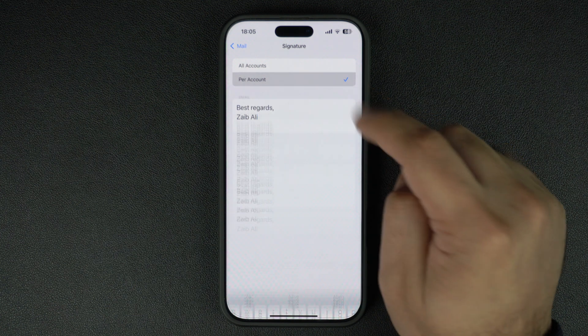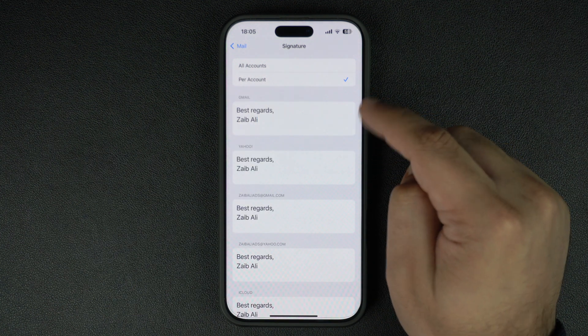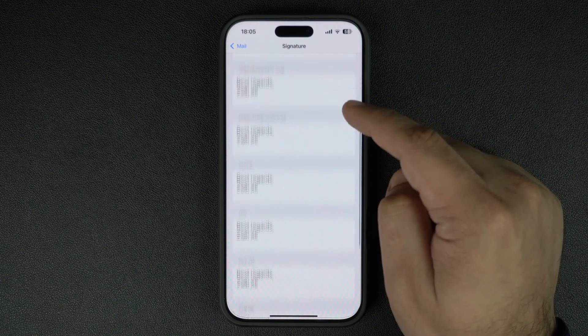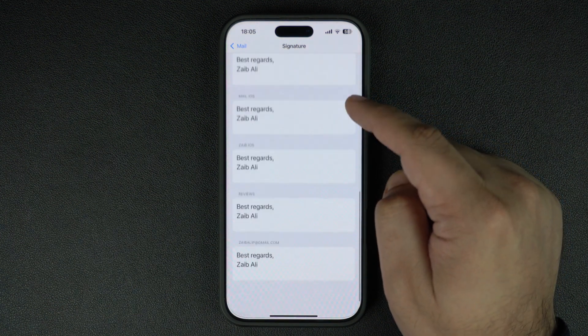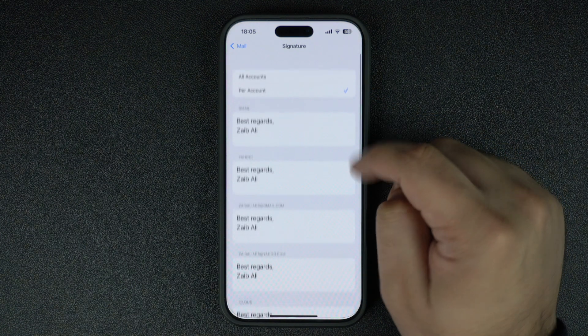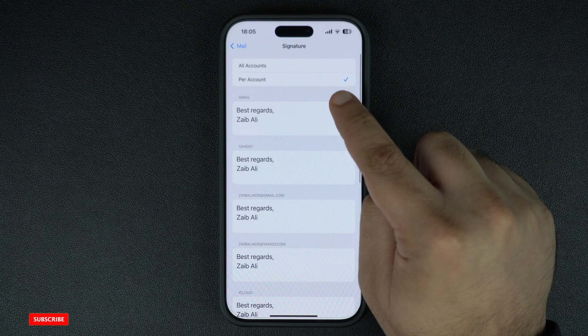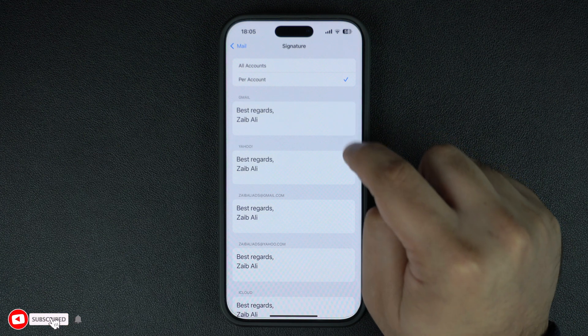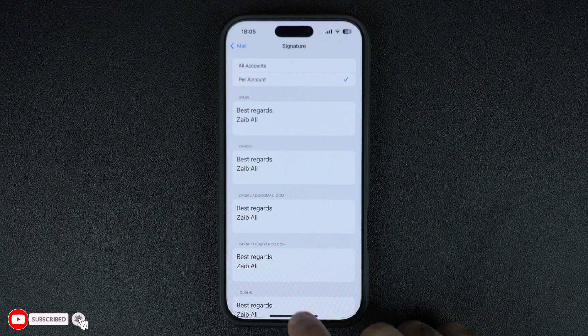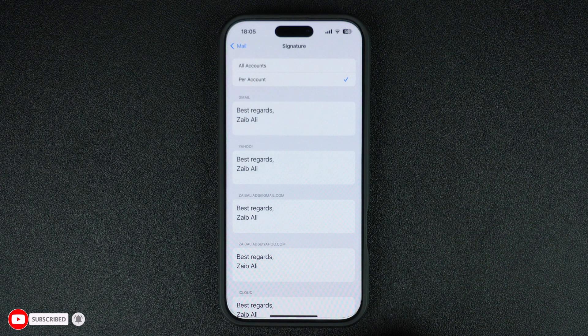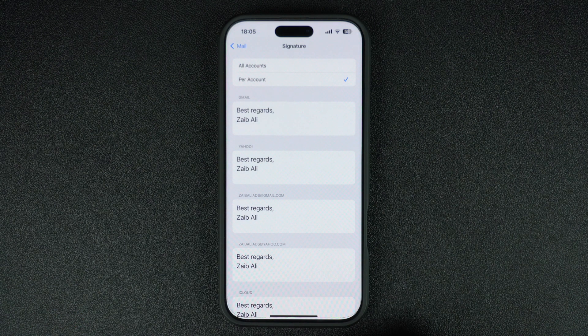By the way, if you have multiple email addresses added to your iPhone's Mail app, you also have the option to add unique signatures for each of them. This can be done by selecting the Per Account option, which helps you add different email signatures for work and personal email addresses.